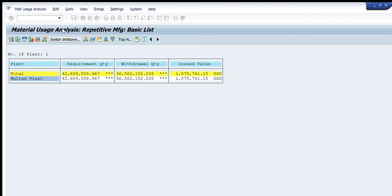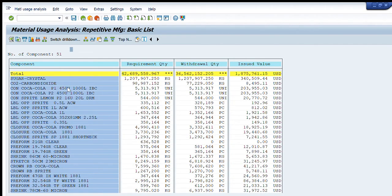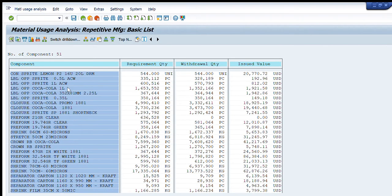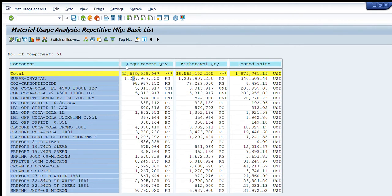I will check the data with component type entries. I'm increasing the width of columns by double-clicking on the component tab and entering a value. You can see all components listed, and against each component the requirement quantity and withdrawal quantity are shown.